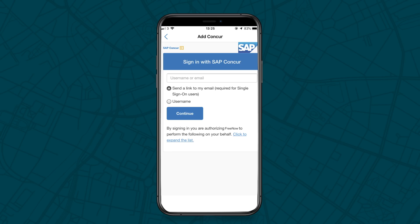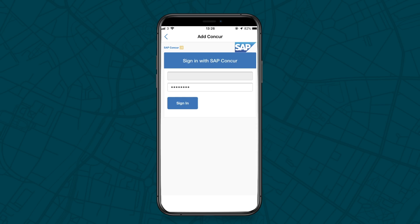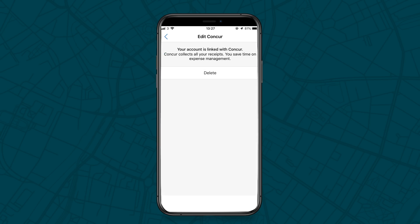Choose to sign in with a single sign-on link sent to your email address, or sign in with your Concur username. Once you enter your username or email and press continue, you'll be asked to enter your Concur password. Then click Sign in, and your Concur account is now connected to your FreeNow account.